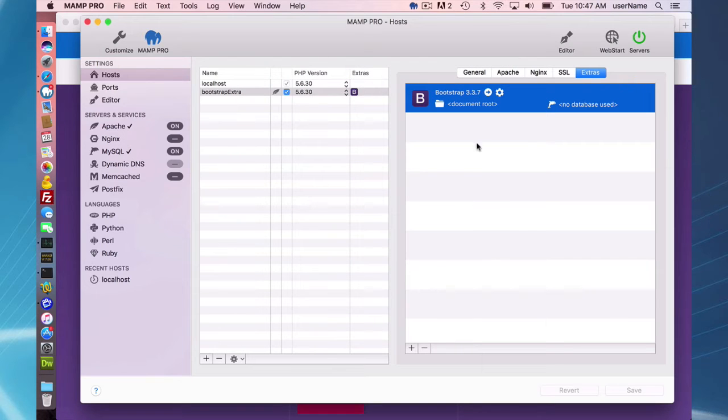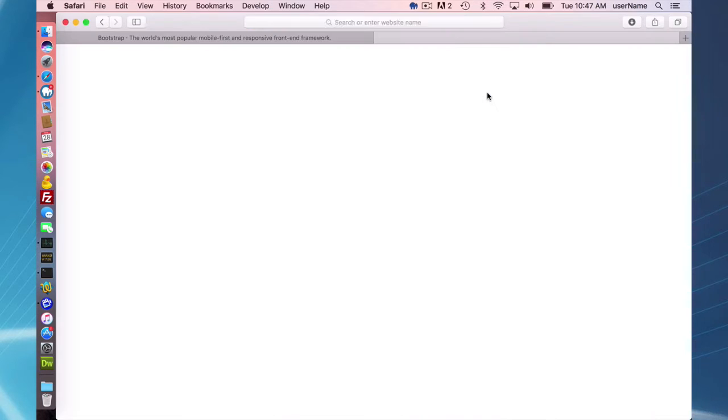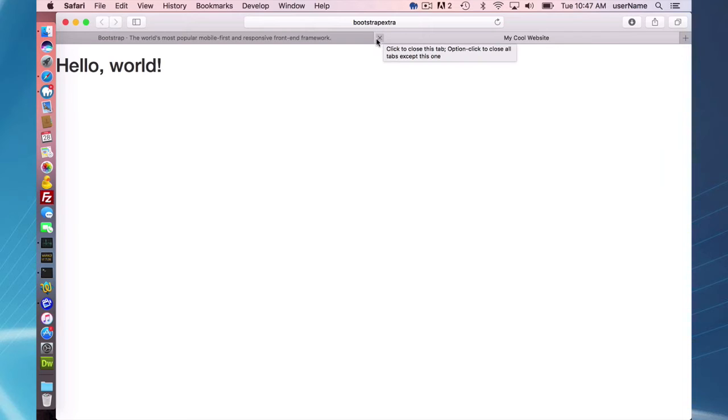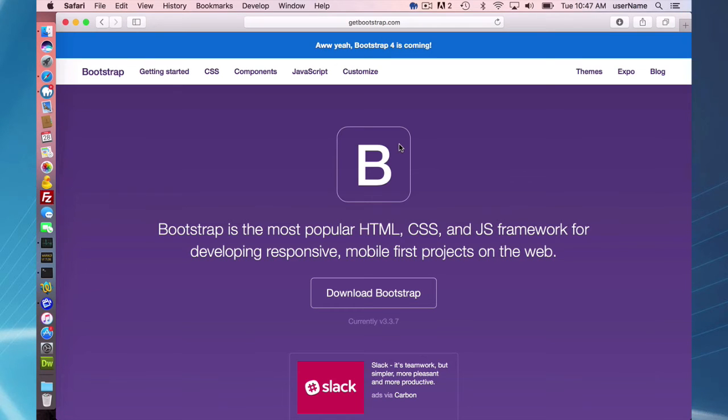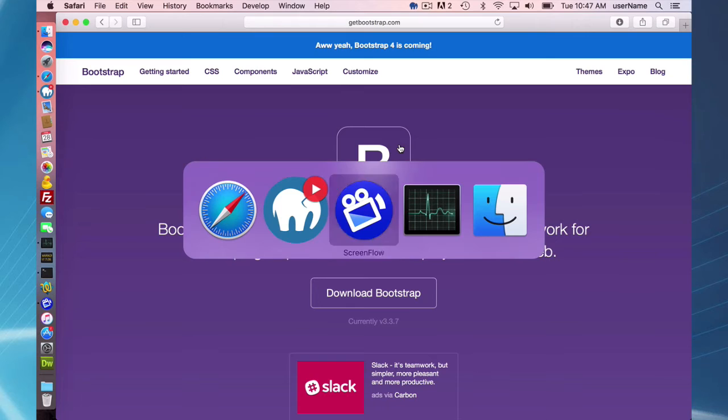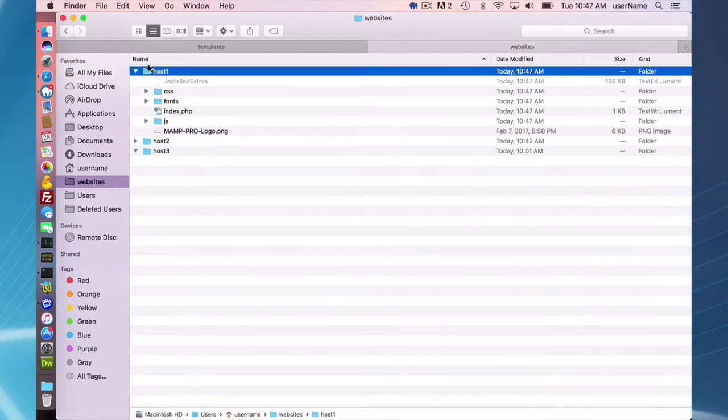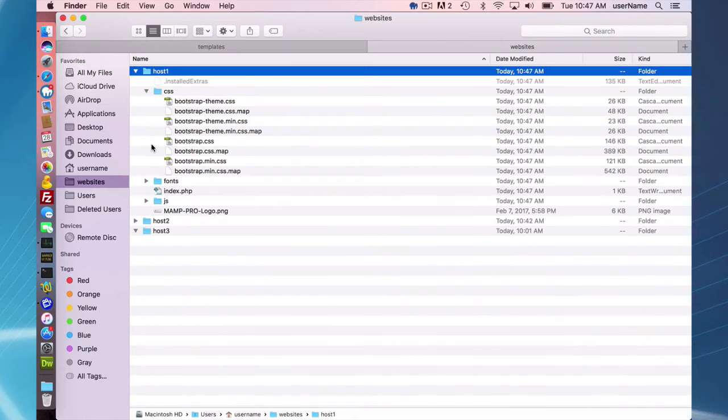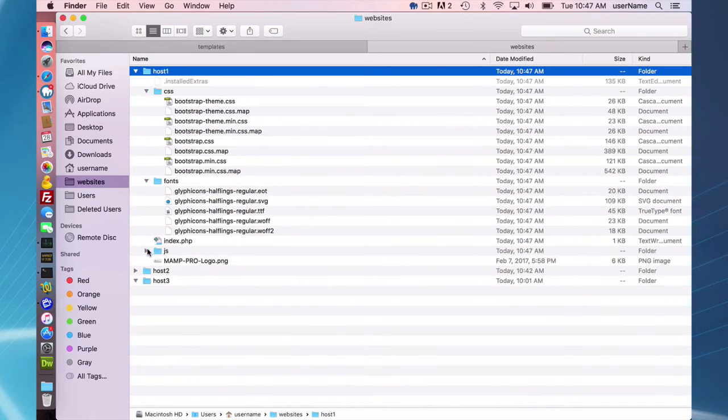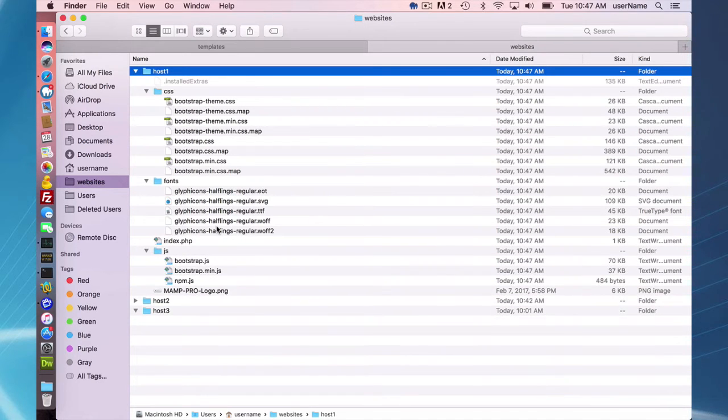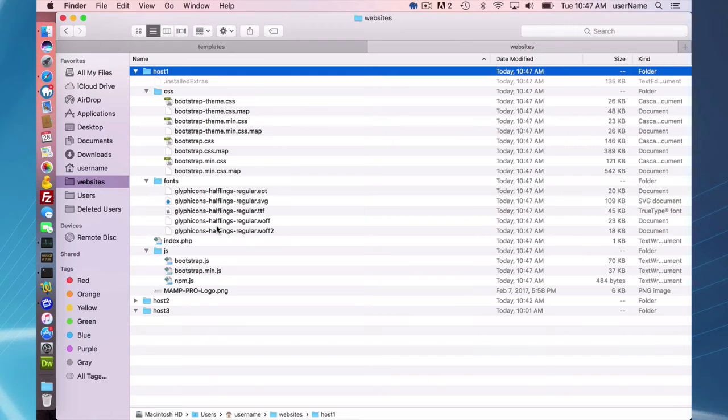So what do I have here? If I click on the website, I have a hello world website with my cool website title. And I'm going to explain exactly what is being downloaded. So if I first go into my host 1 directory, I see it's downloaded these three directories, and what we have here is the basic Bootstrap install along with an index.php file.